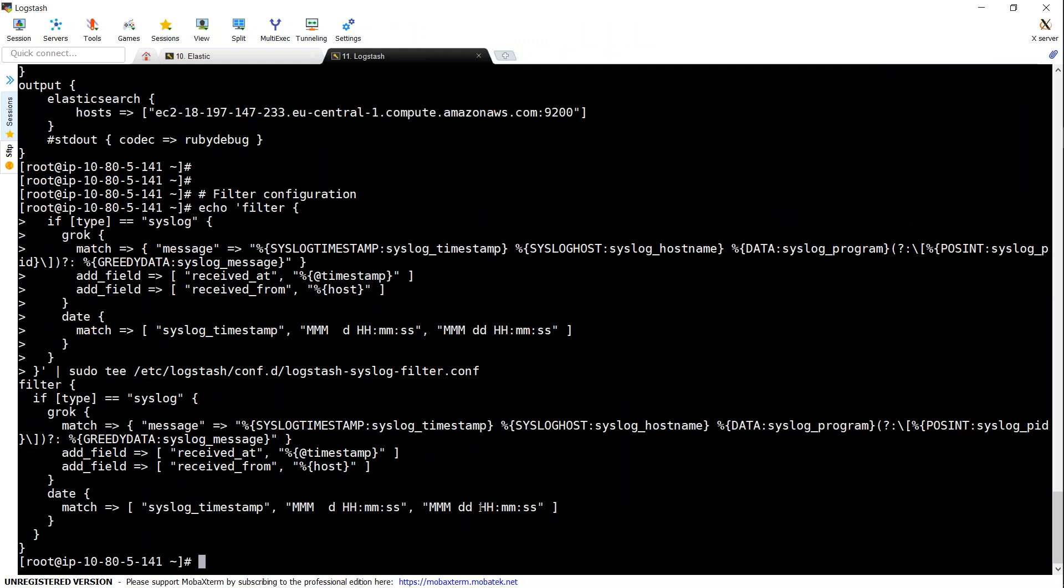So now that we informed Logstash what files it needs to push to Elasticsearch, we also need to ensure that Logstash has permissions for those files. Otherwise, you'll be getting an error saying Logstash is not having access permissions for those files. So let us add the permissions now.